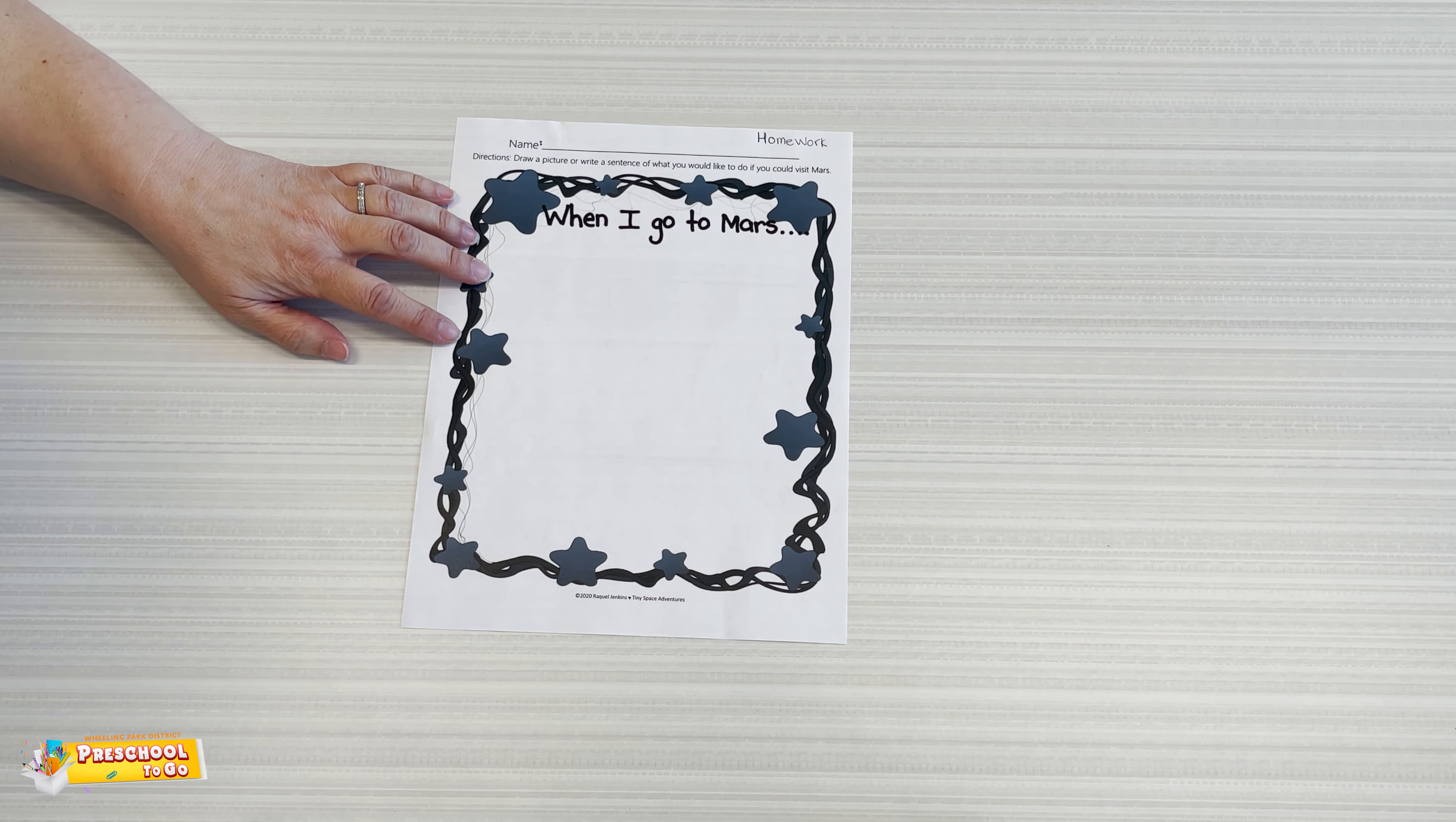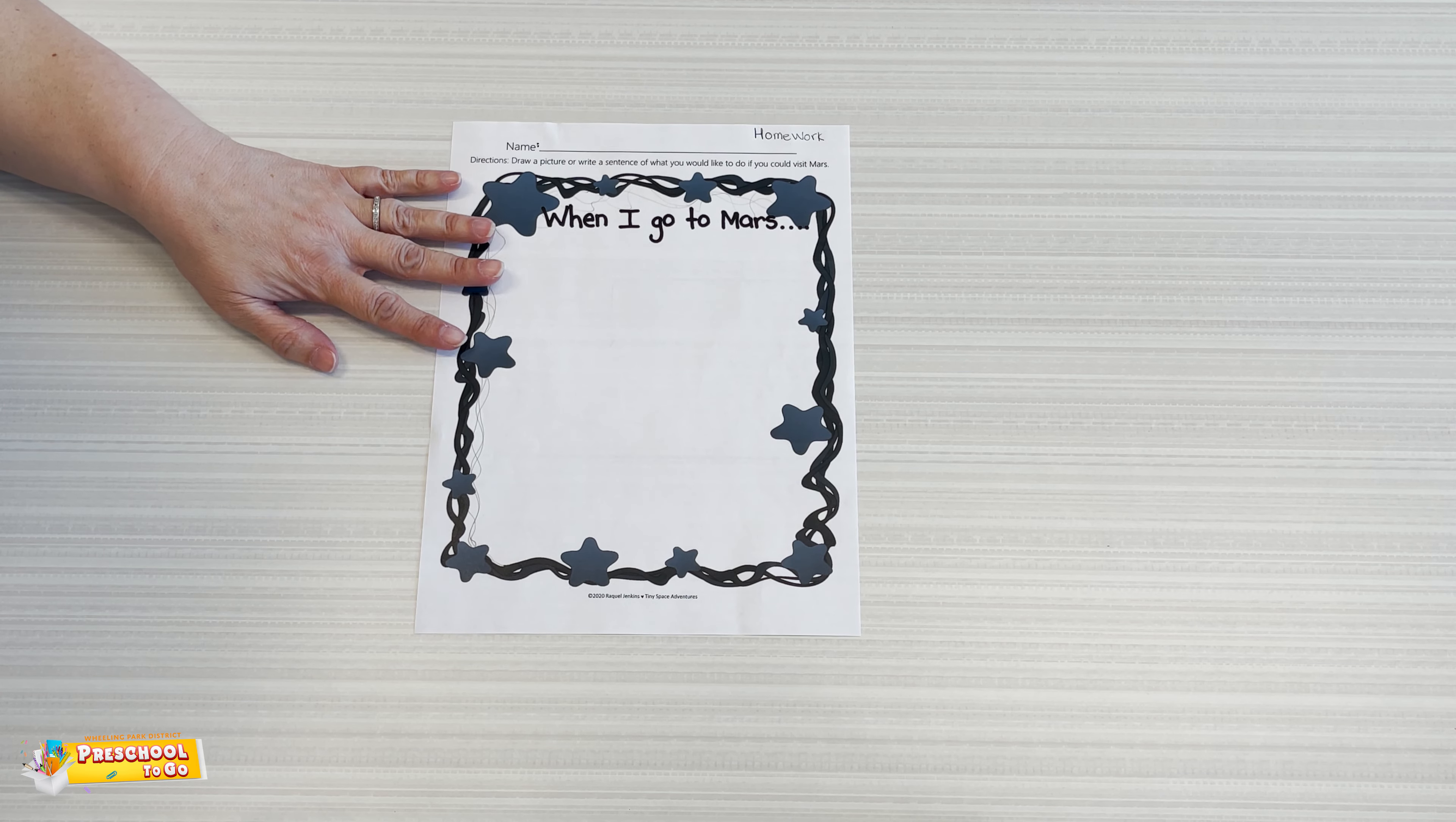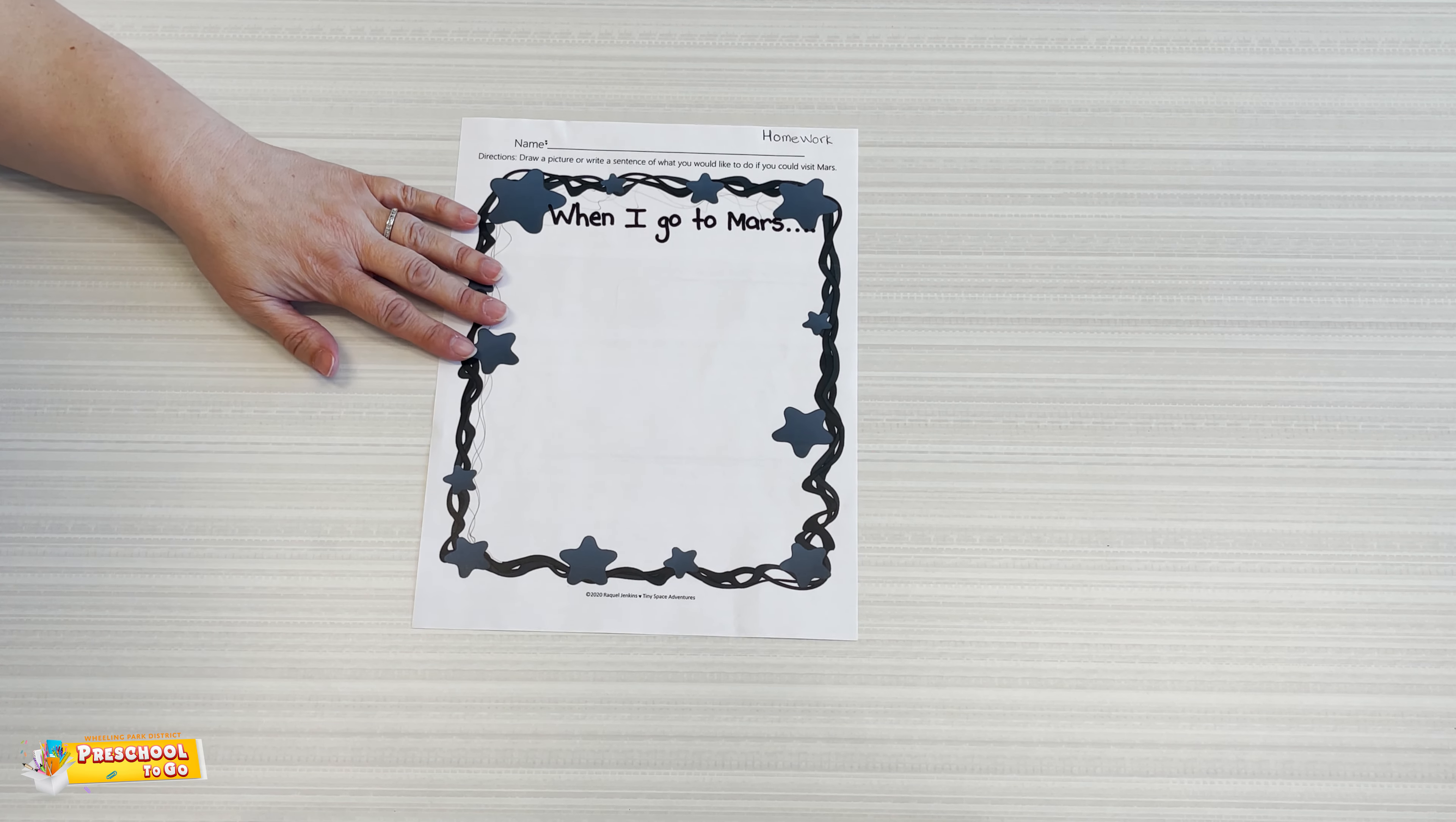Mars is a planet. You can do this with an adult's help, or you could just draw a picture on your own. It's up to you, and then send it back to me.